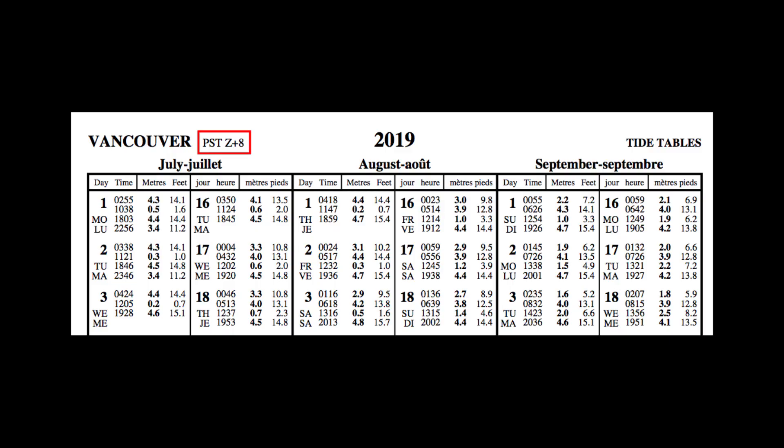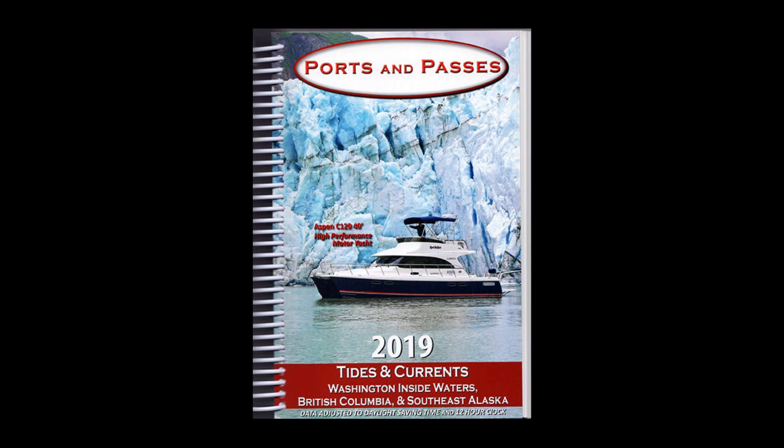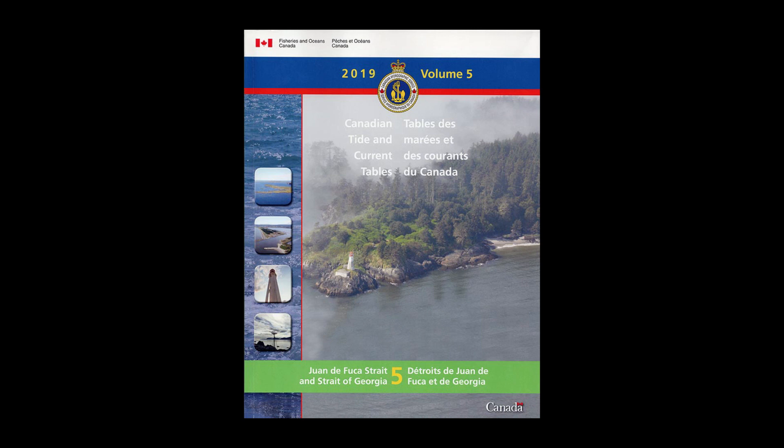Daylight savings time. Some publications use standard time, others add the time in. The official tide and current tables published by the Canadian Hydrographic Service use standard time. So during daylight savings time, the extra hour has to be added to the tabulated data. Private publications, such as this Ports and Passes, have adjusted their data for daylight savings time. Now, let's look at an example out of Volume 5 of the Canadian Tide and Current Tables, the official Canadian government publication.